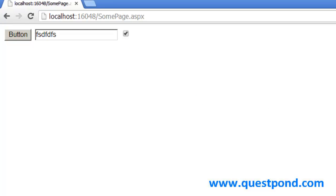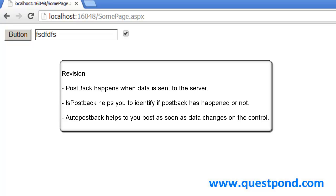AutoPostback helps you to make an immediate postback as soon as data changes on the control. Just to revise: postback happens when you send data to the server. If you want to detect whether a page was loaded because of a postback, a refresh, or a URL load, you can check the isPostback property of the page. And AutoPostback helps you to post as soon as the control data changes. Thank you so much — I hope you enjoyed this video. Keep looking for ASP.NET videos on questpond.com.